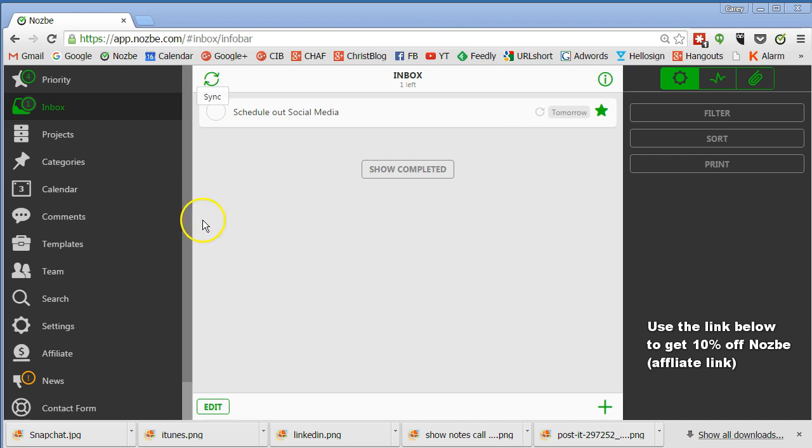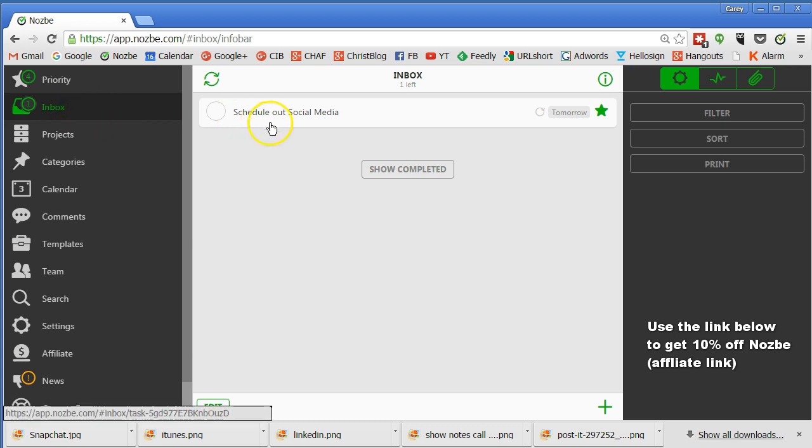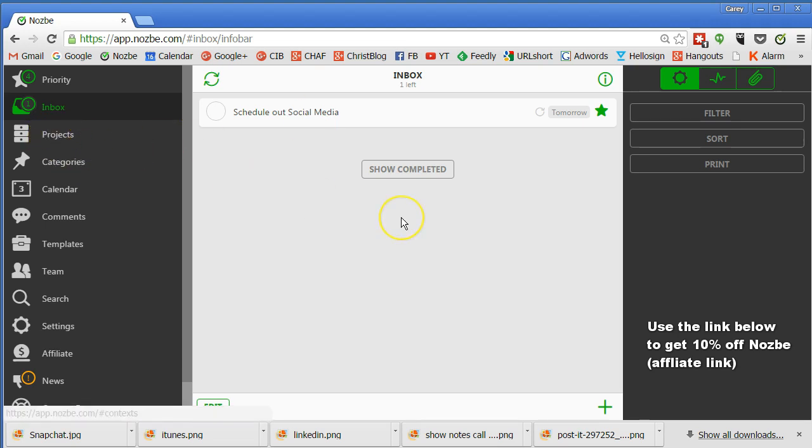But this is the Nozbe screen. And according to GTD philosophy, you have an inbox. And anytime you get an idea, you can throw it into your inbox and your inbox is going to be checked every day and then sorted out amongst your projects, which we'll get to in a minute.